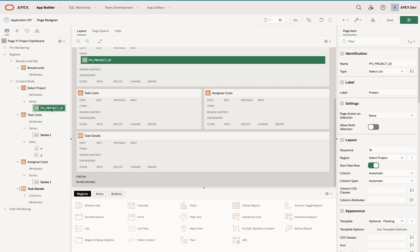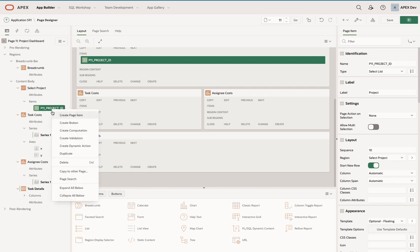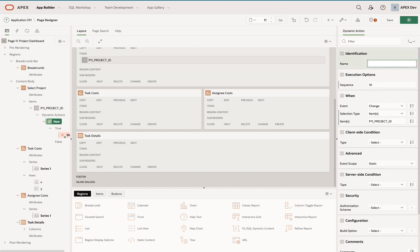At this stage I've got all three of these regions utilizing this project ID. The next thing is to actually create the JavaScript that's required to refresh these regions without doing the page submission. Rather than entering in JavaScript, I'm going to create a dynamic action.